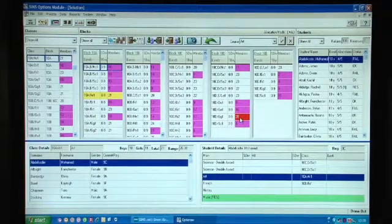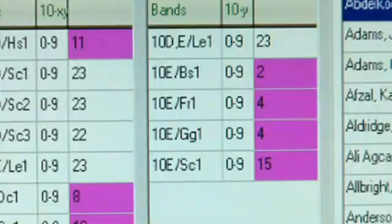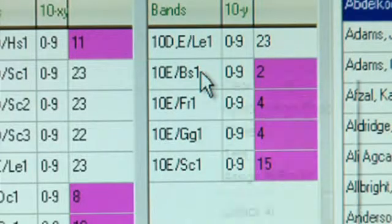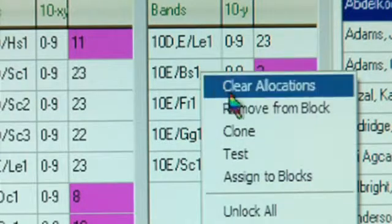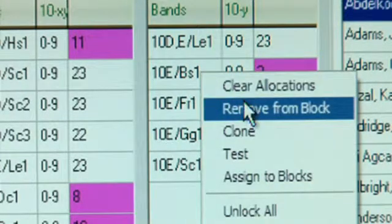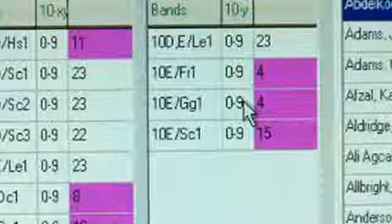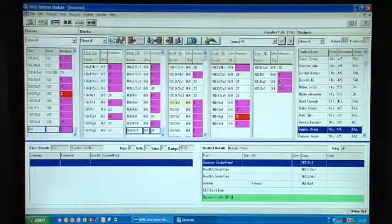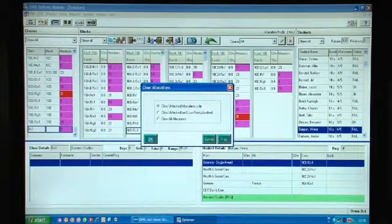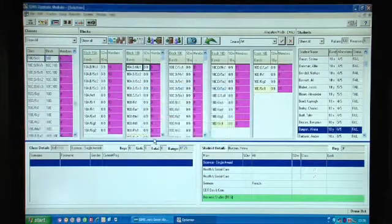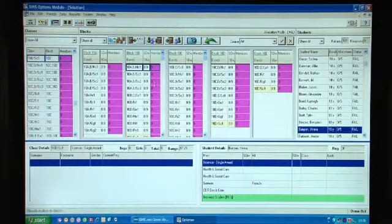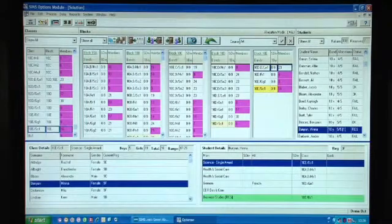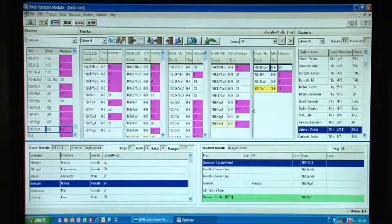I'll just show you how we'd remove a class, so that business studies group there just click on it and remove. So that class has gone now and then we again we could remove students and reallocate them and there's a good chance that they'll be able to do business studies somewhere else on the block.